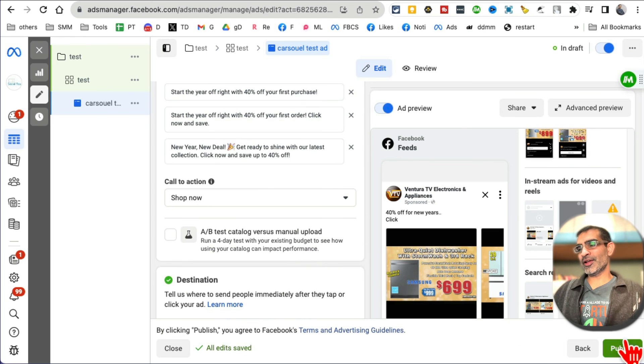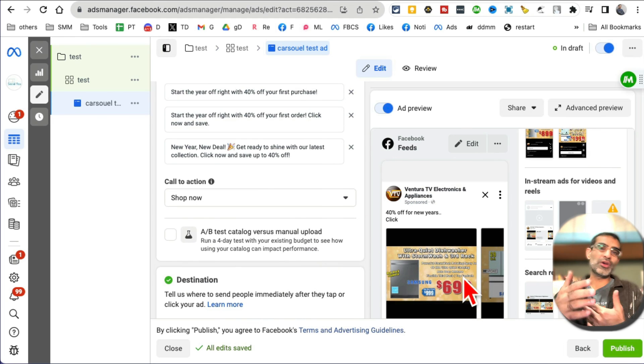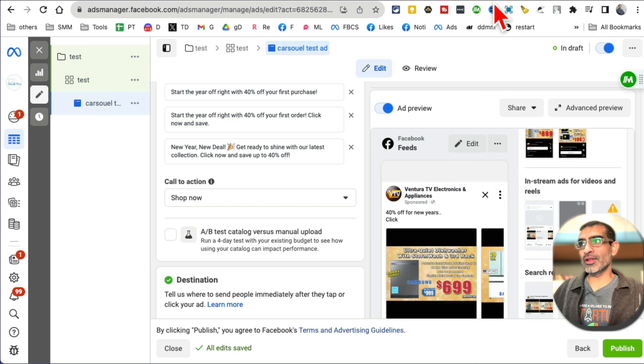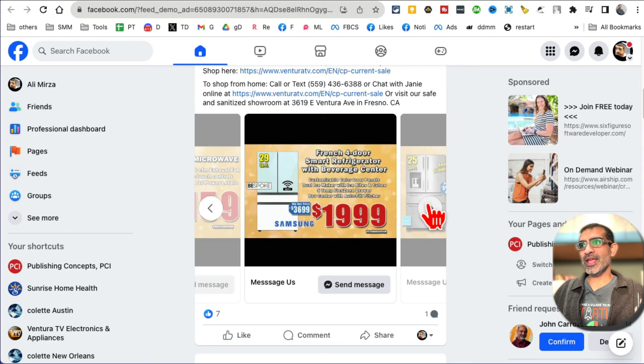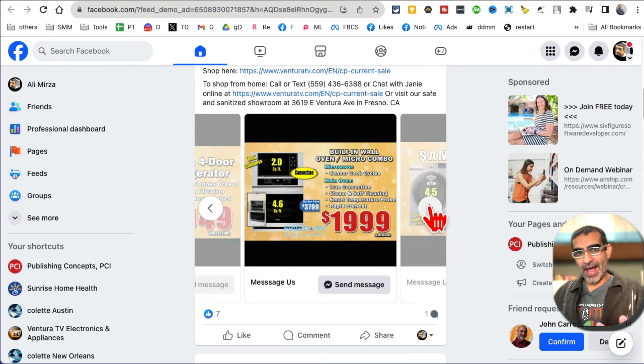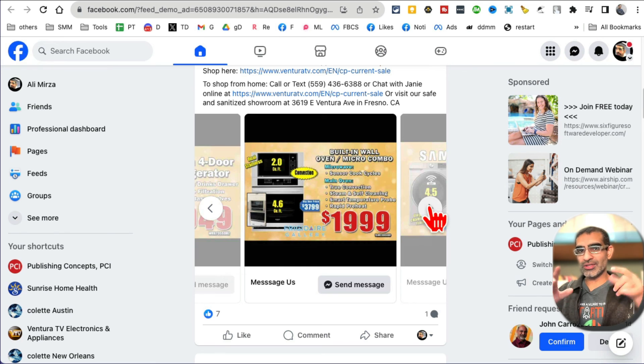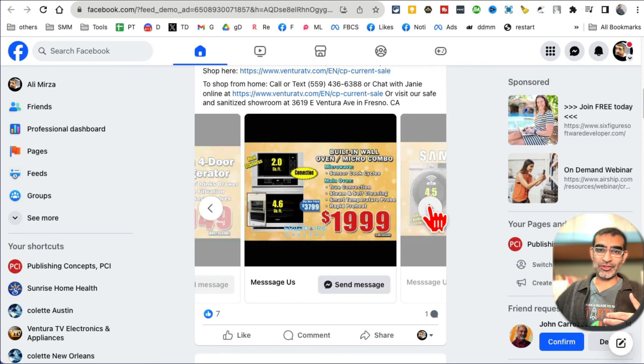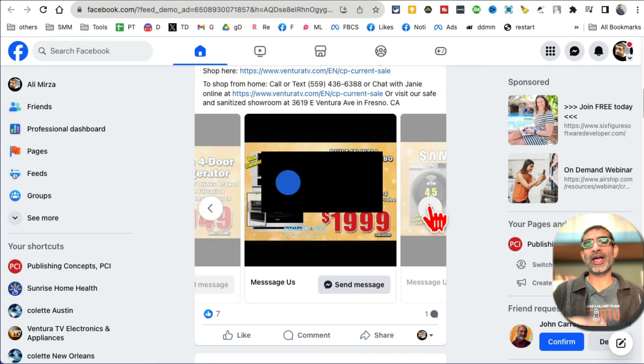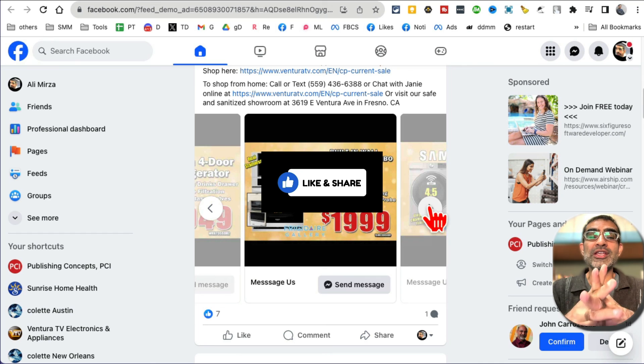And then click on publish, and your ad will go to Facebook in their approval queue. This is how you can create a Facebook carousel ad to sell your products, to drive people to your landing pages so they can buy stuff from you. Any questions, let me know. Before you go, like and share this video so more people can see this. And now I'll see you in the next video. Bye for now.